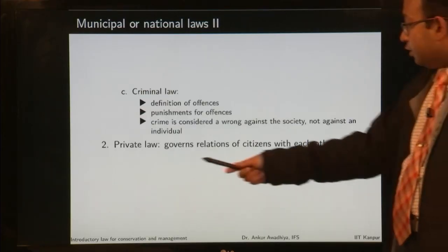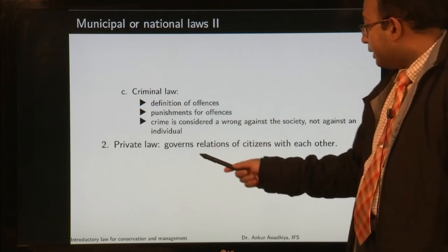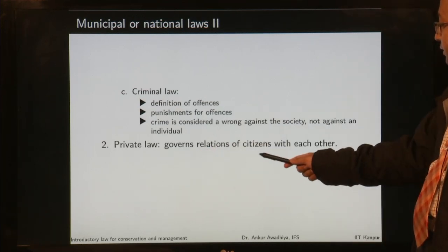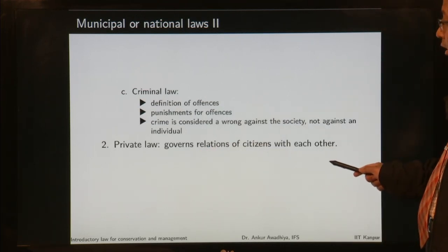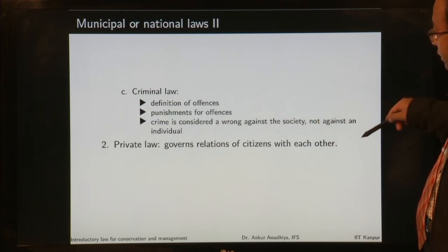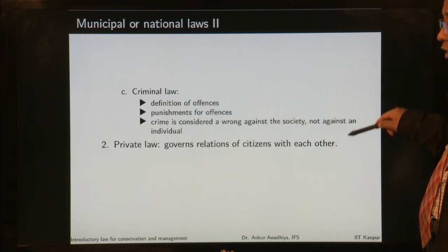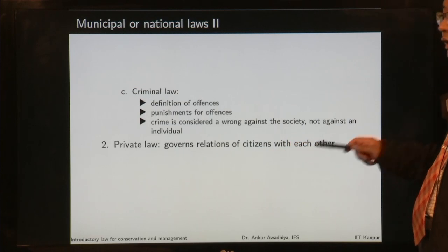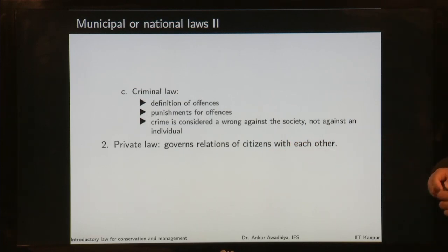Then you have private laws, which govern the relations of citizens with each other. Unlike public laws, you are only dealing with the relations of one citizen with another citizen or a group of citizens.